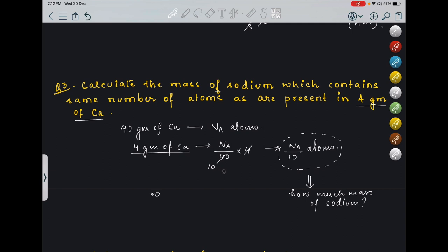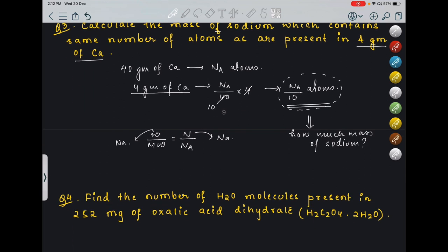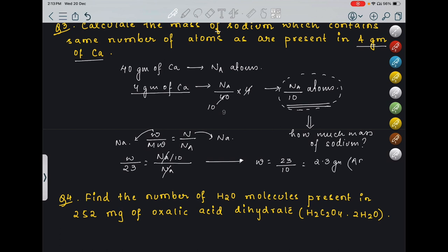Let the mass of sodium be W. Then W/MW = N/NA, where W is mass of sodium and N is the number of atoms (same as NA/10). So W/23 = (NA/10) / NA. NA cancels, giving W = 23/10 = 2.3 grams. So this many atoms are present in 2.3 grams of sodium.